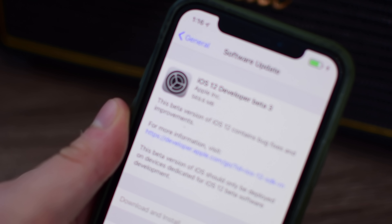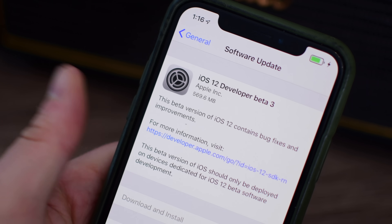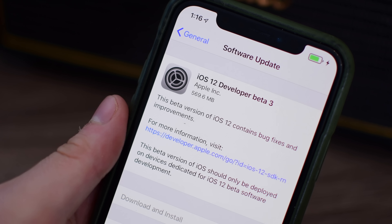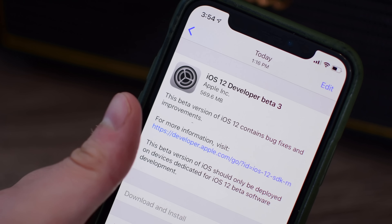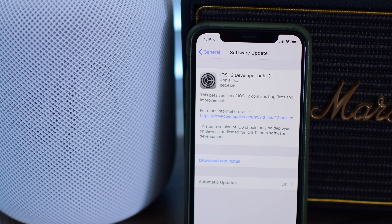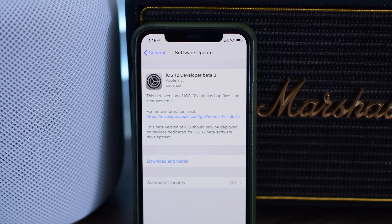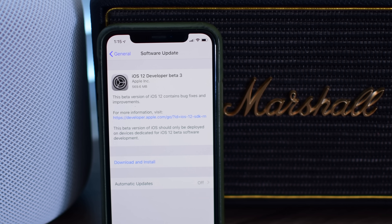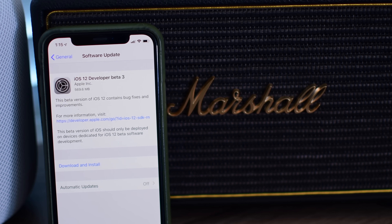iOS 12 continues to get closer to release this fall for iPhones and iPads with the release of Developer Beta 3. Welcome everyone, this is Andrew for Apple Insider, and we've gone ahead and downloaded the latest Developer Beta to find out what exactly is new.